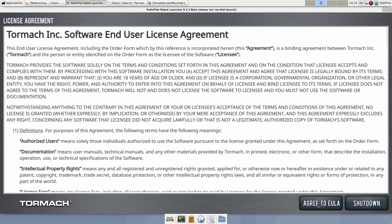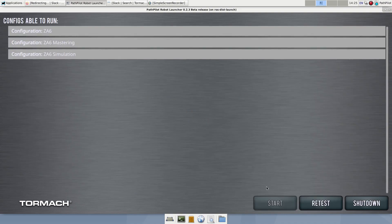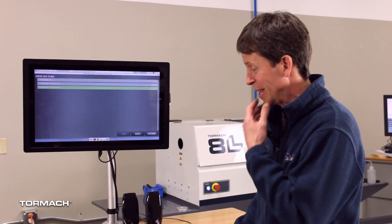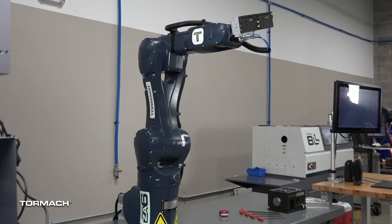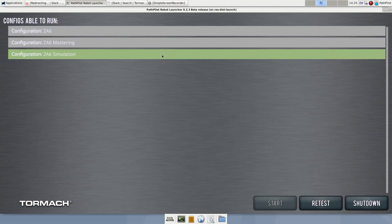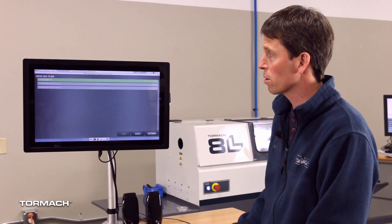I agree to the EULA. And you'll see we have several configurations that we can run. There's a simulation configuration — we're not going to run that. But because we have this connected to a live robot and the computer senses that there's a live robot connected to it, we can run the ZA6 configuration. Or if we needed to master the robot, which we'll cover in a different video, we could run the mastering configuration.